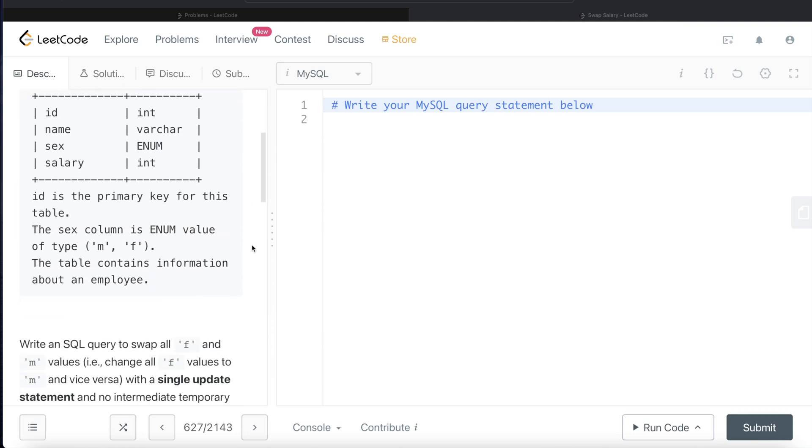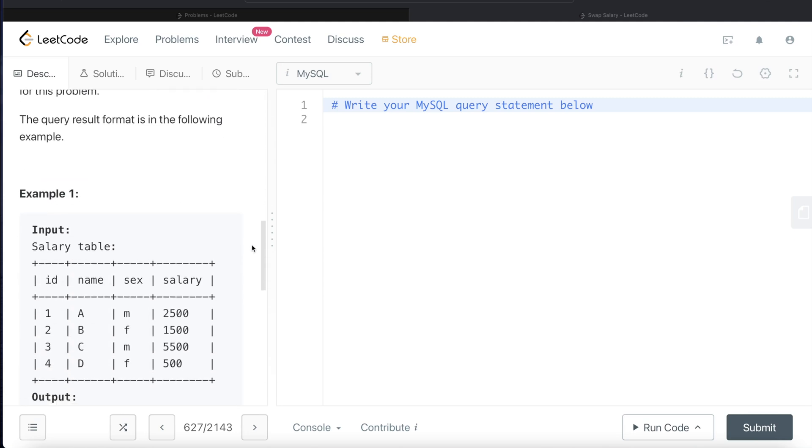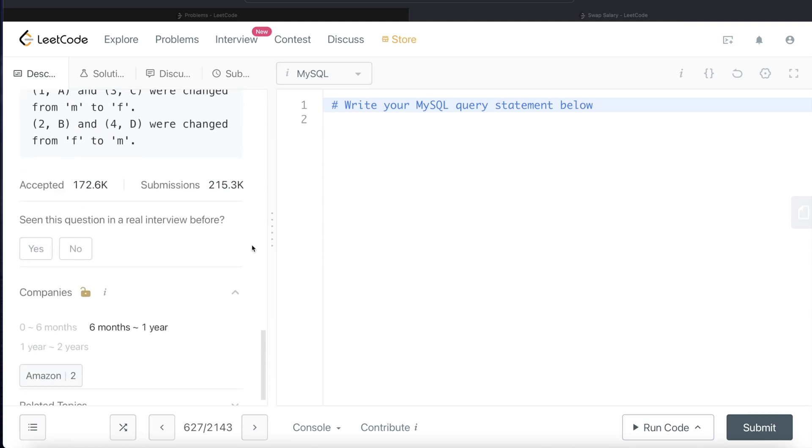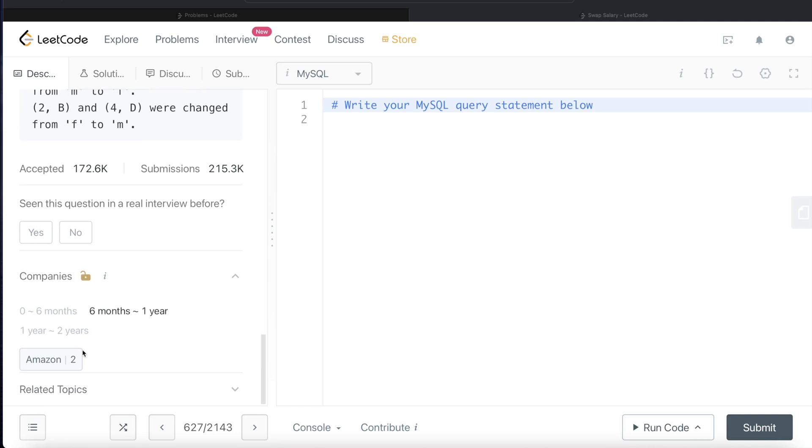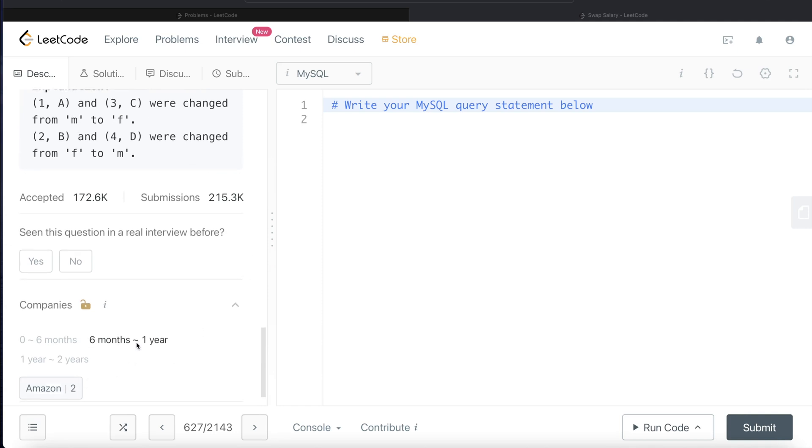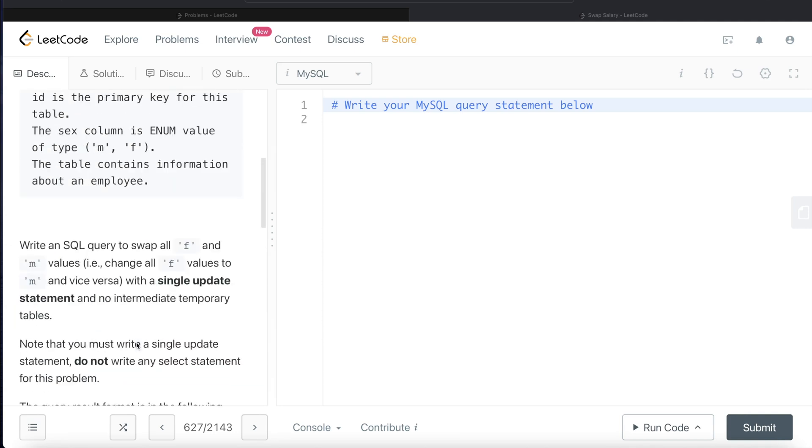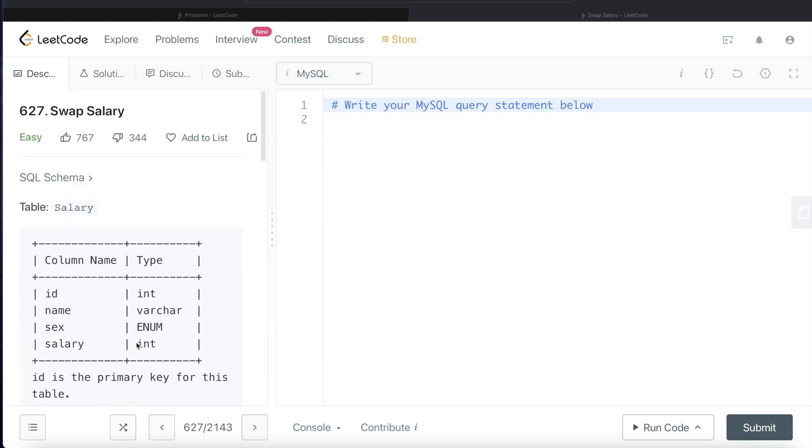This question has been asked twice at Amazon over the last one year. So let's read the question and see what it wants.